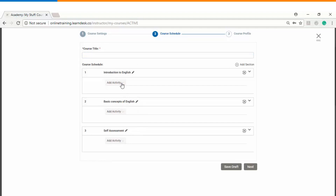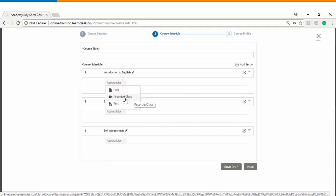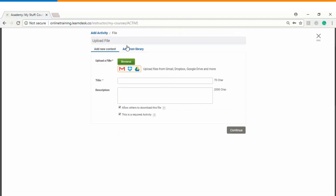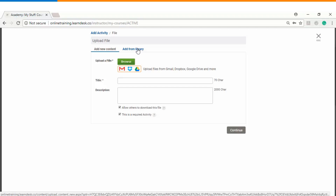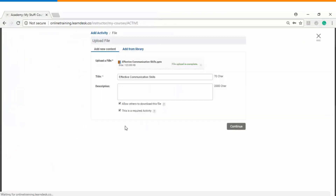As a next step you can start adding activities in each of the modules. Let's start with module number one, which is Introduction to English. When you click on 'Add Activity' you find three options: files, recorded class, and test. Files means you can upload any kind of digital content. Clicking on file gives you a window where you can either browse content from your desktop or add it from the existing library. Let's upload from the desktop — you choose the file and it will get uploaded.